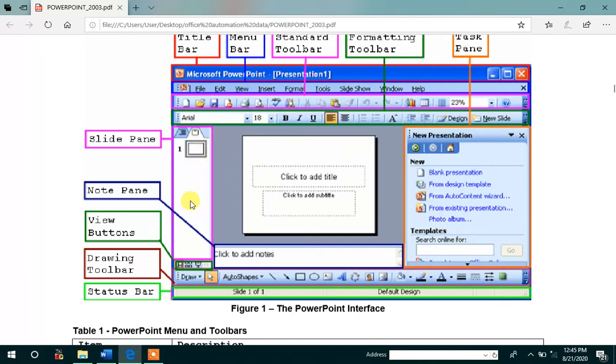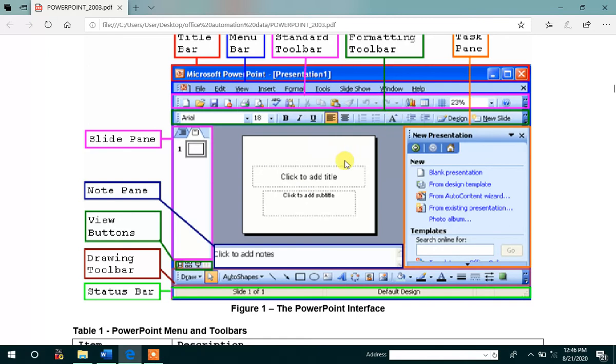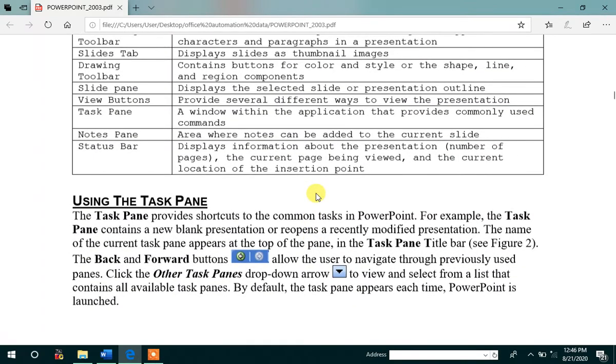whatever slide you select, that slide is to be represented or displayed like this. Then after that, view buttons which provide several different ways to view the presentation. In the task pane, here, an application provides commonly used commands.